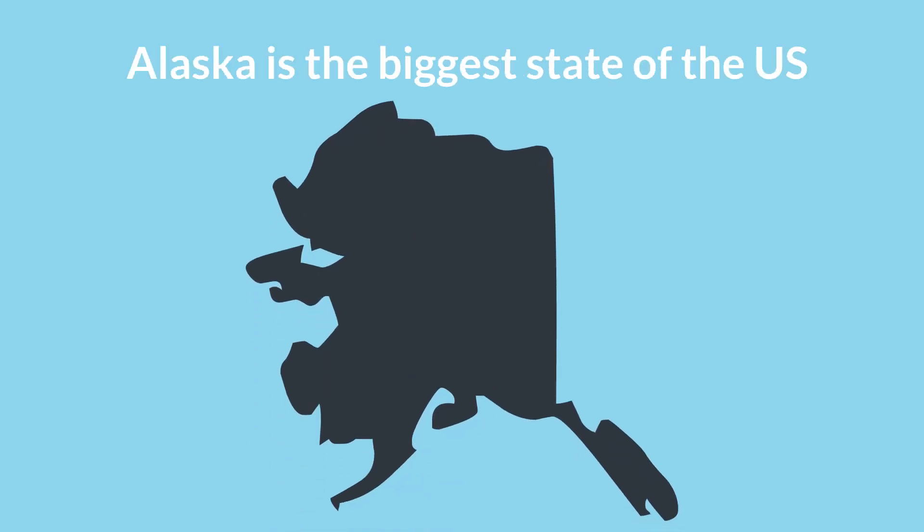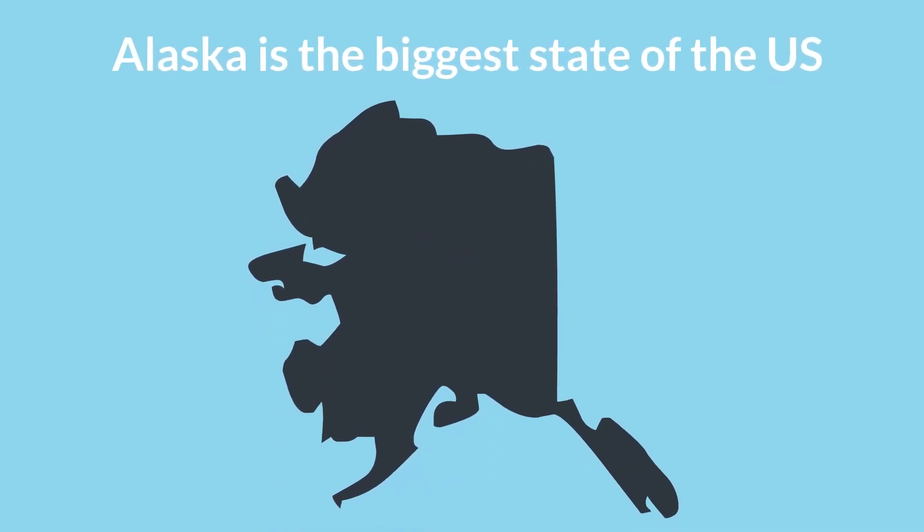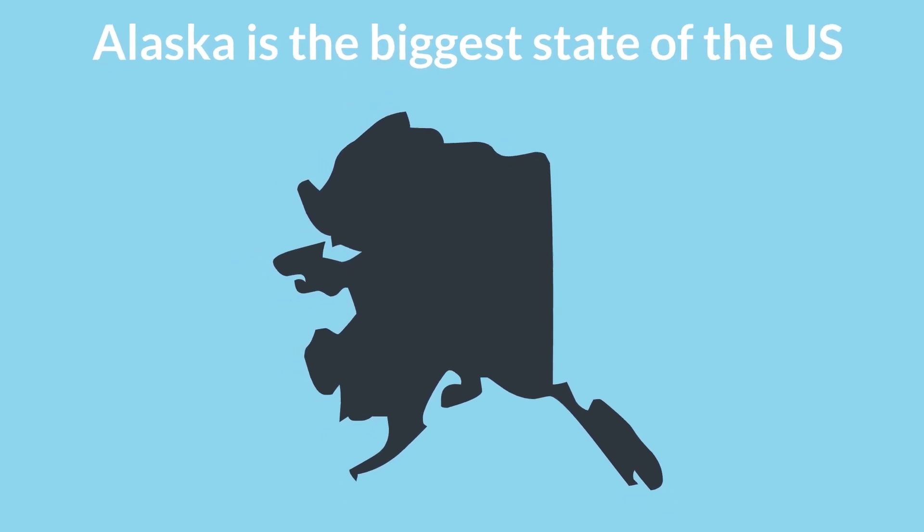On the other hand, Alaska is the biggest state of the U.S., but on the map, it seems to be comparatively smaller.